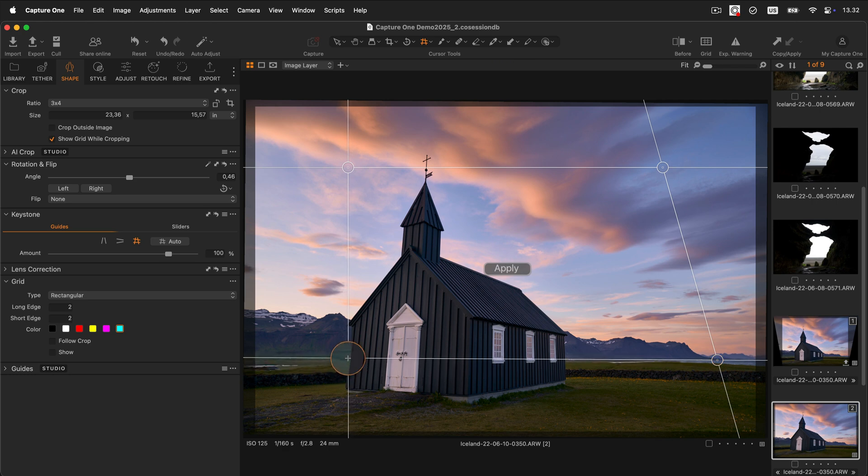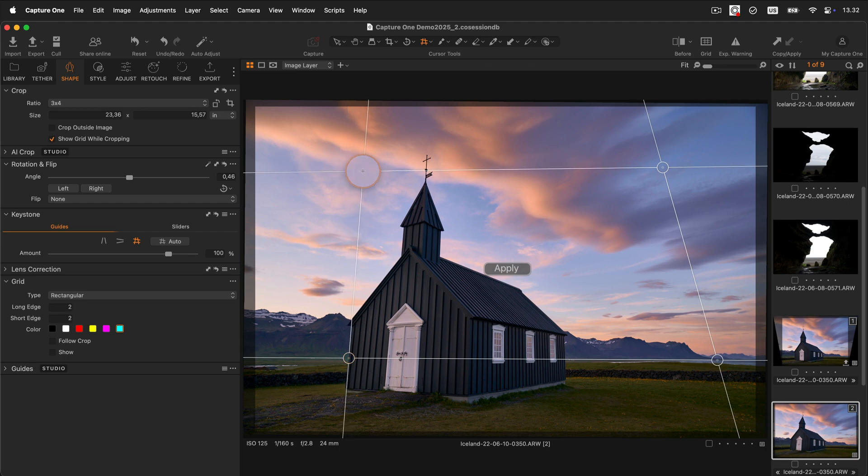In this case, we'll also align the circle with the vertical line of the building, as this will help us to correct the vertical perspective too. Now we can move on to adjusting the top circles to correct the vertical perspective.